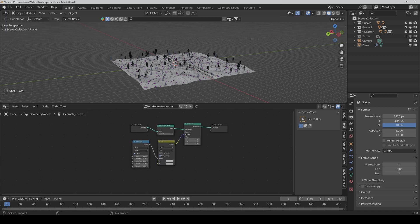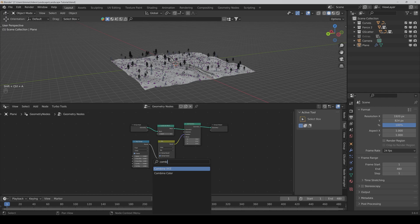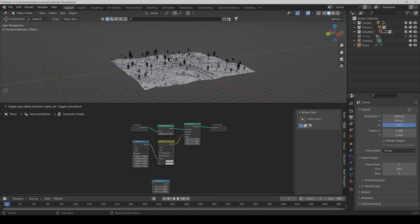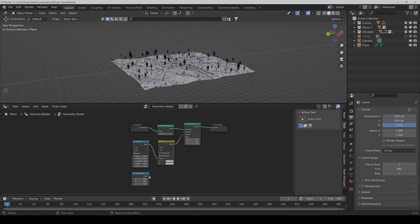Then we also need a combine X, Y, Z node and connect the vector to B.